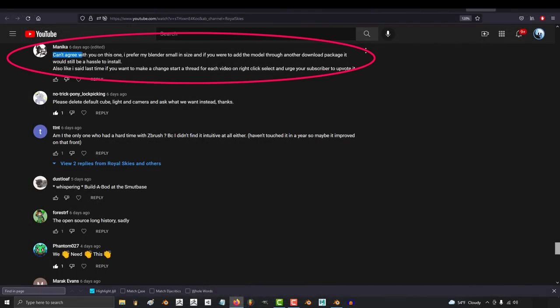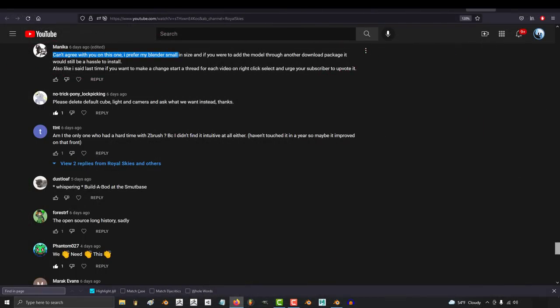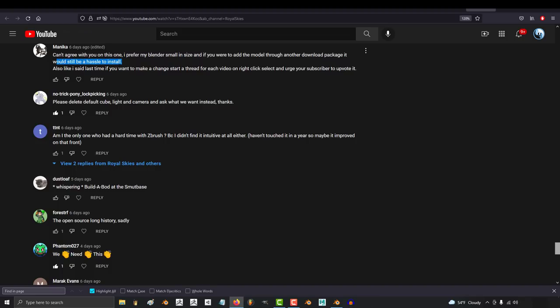Okay, here we got can't agree with you on this one. I prefer my Blender small in size and if you were to add the model through another download package it would still be a hassle to install. Okay, I completely agree that we should not make Blender any bigger or harder to download.